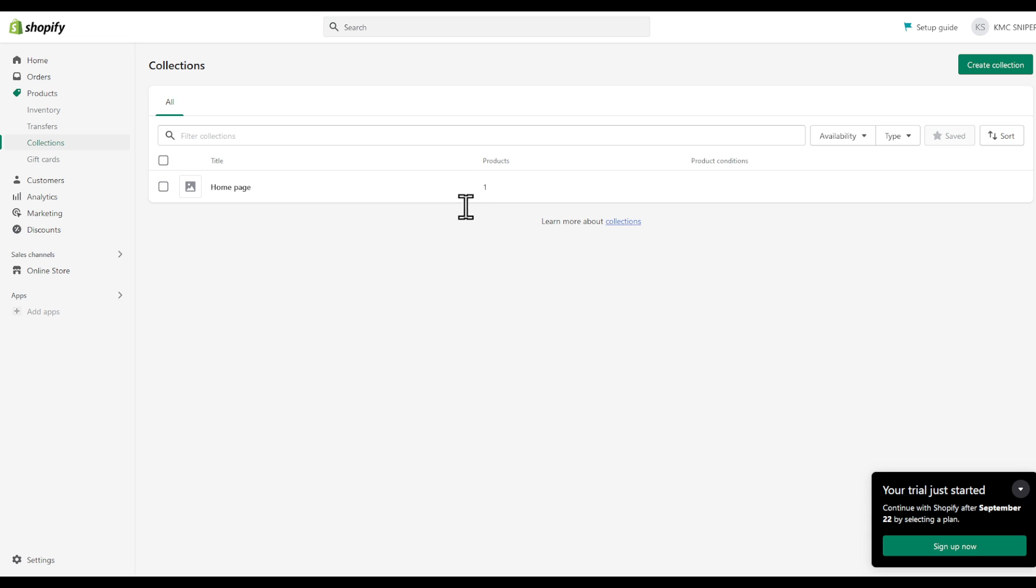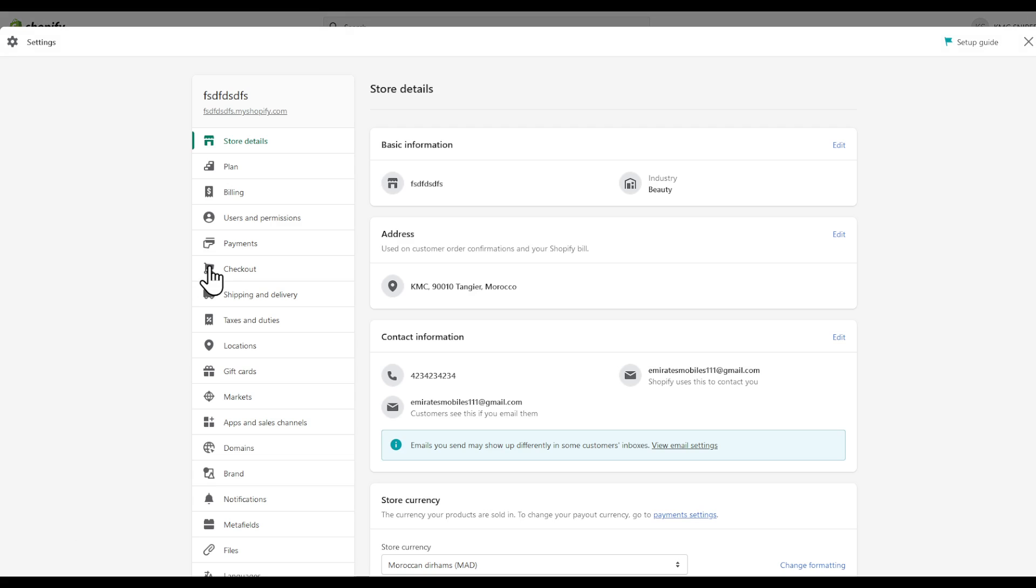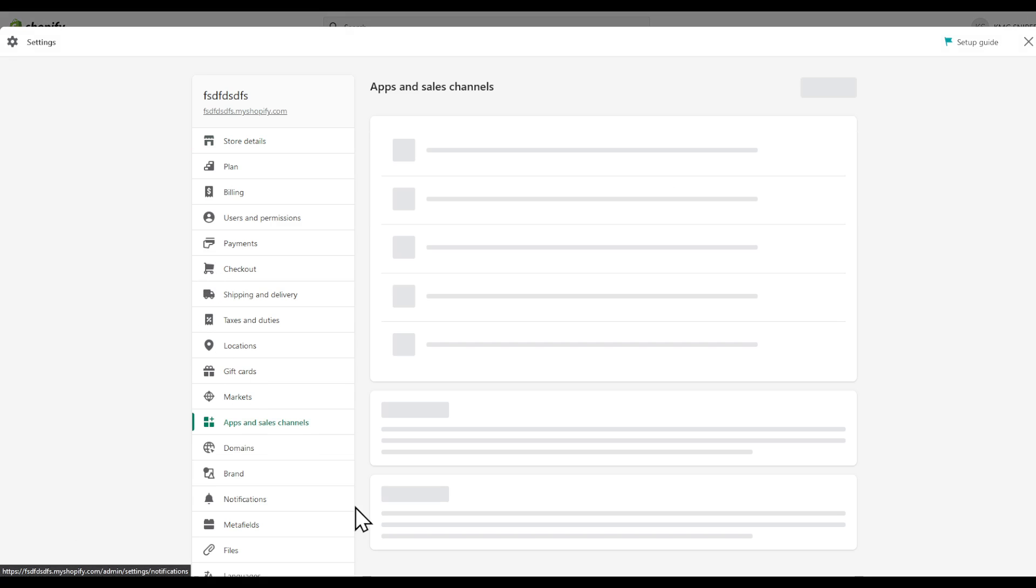Now, what you are going to go for is Shopify admin in the settings right here and then apps and sales channel.